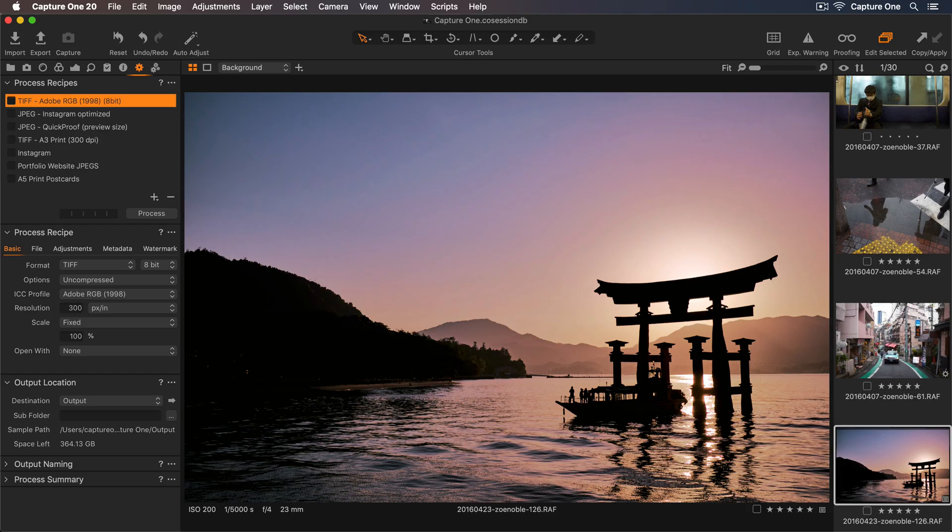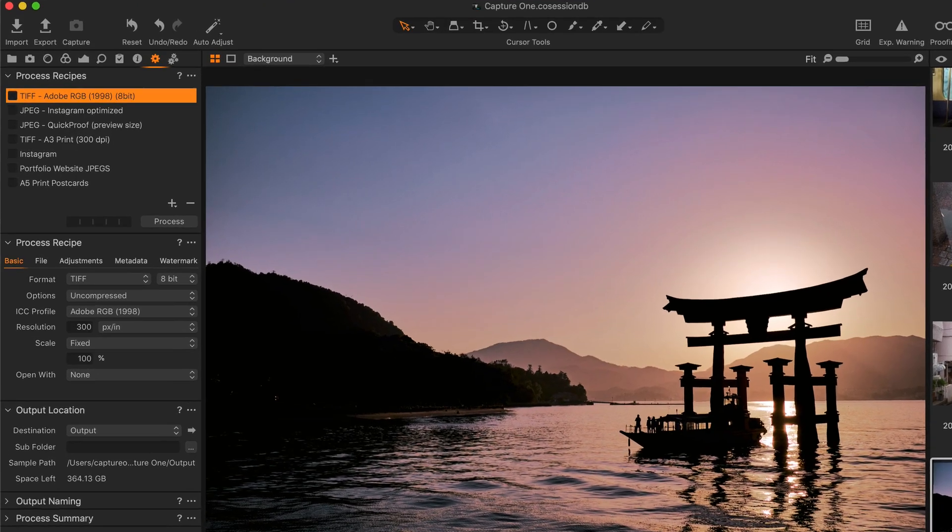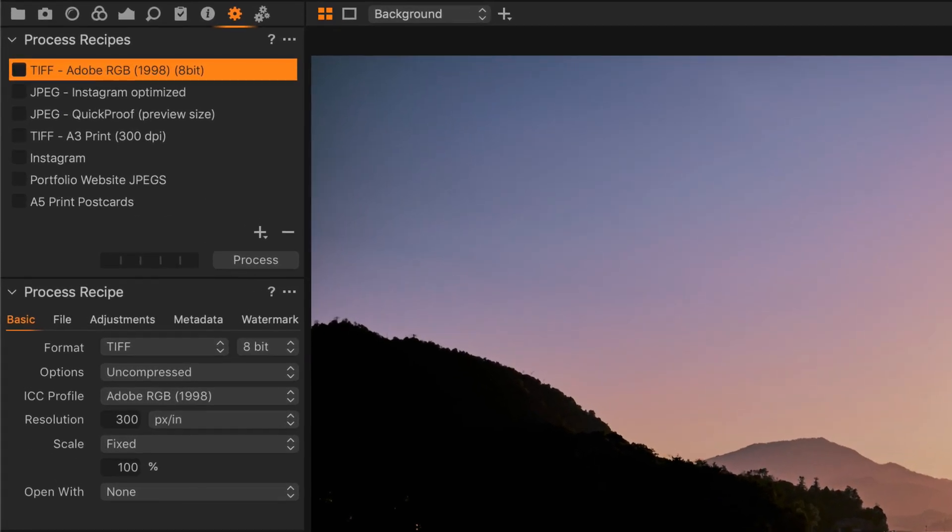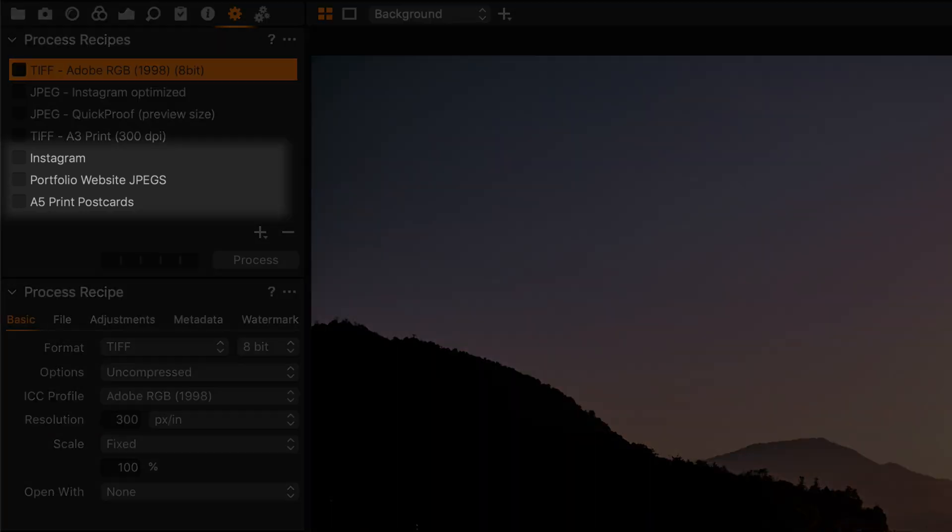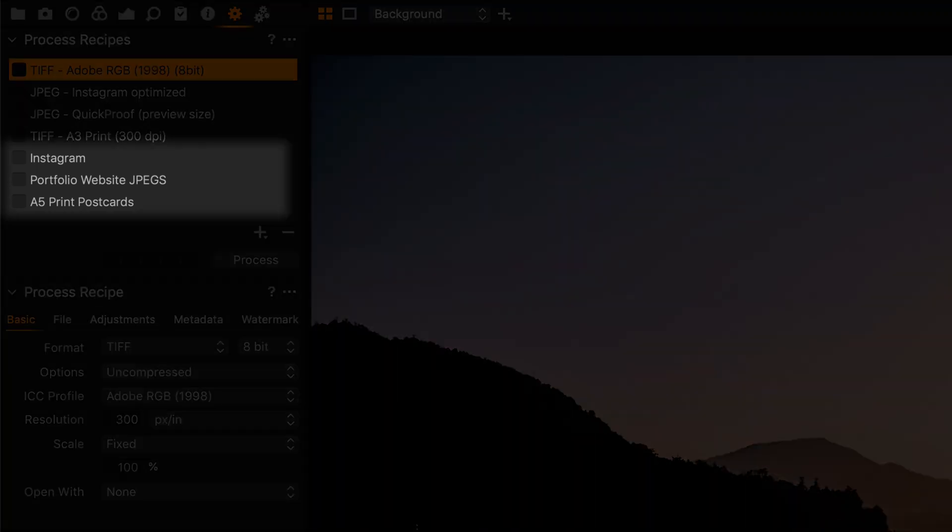In this tutorial, we're going to explore process recipes. These are an easy way to export your photos and speed up your workflow. I'll create three process recipes: one for exporting photos to Instagram, another for online use, and finally one for print. Let's get started.